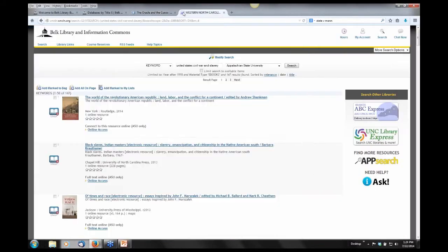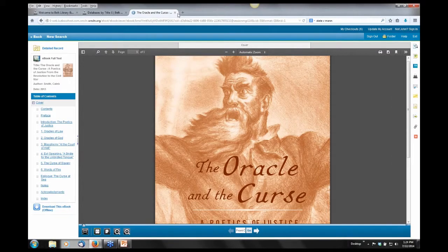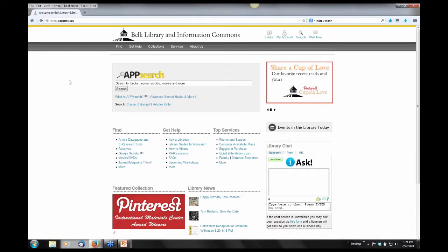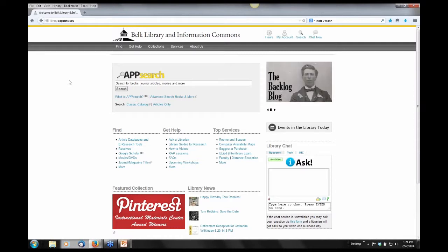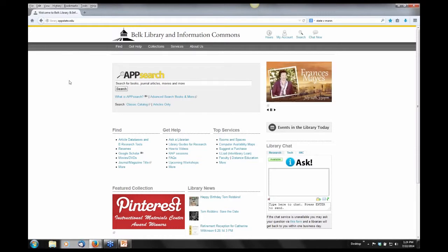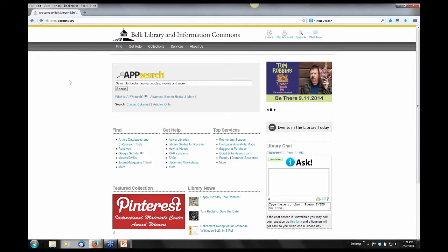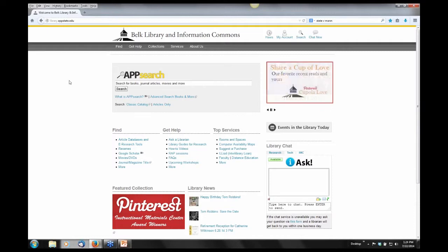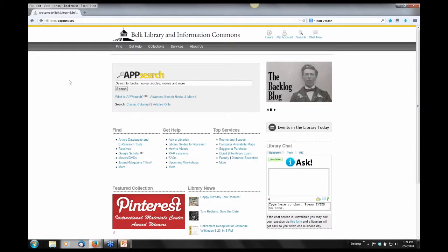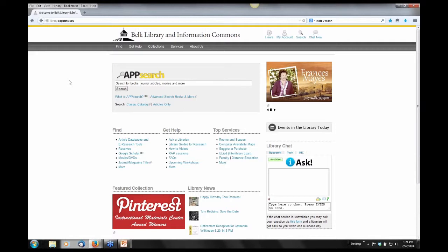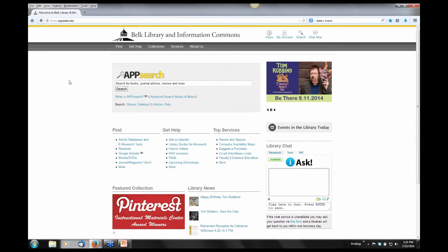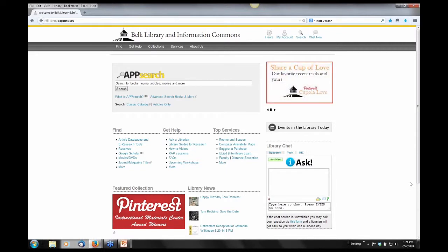Overdrive is an ebook resource that allows you to read ebooks and listen to audiobooks on a wide variety of personal devices, including your tablet, smartphone, and computers. The large majority of our Overdrive ebooks and audiobooks can be downloaded to a Kindle device, Kindle app, or reading/listening device — something not yet available through our other ebook vendors such as EBSCOhost. Via Overdrive you can check out three items at a time, and the checkout period is three weeks. At the end of three weeks the items will automatically be checked back in.